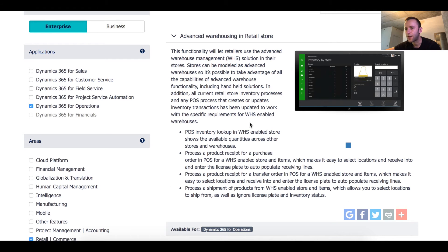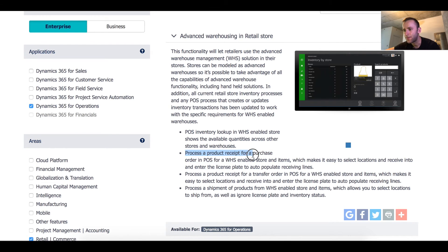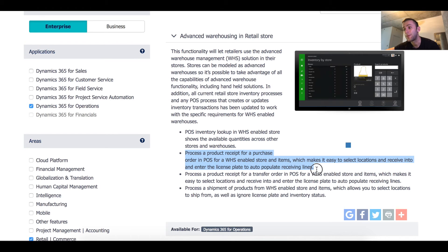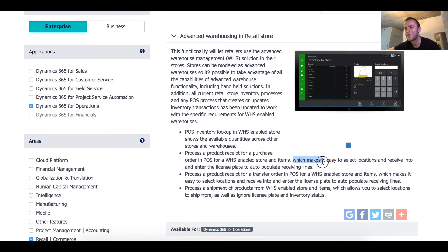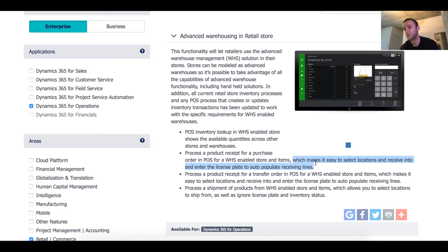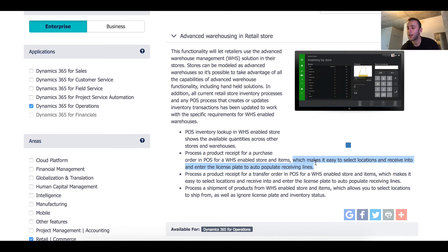If you go back to the Microsoft website under Roadmap the claim here is that process a product received for purchase order in POS for WHS enabled store and items which makes it easy to select location and receive into and enter the license plate to auto populate receiving lines. The statement, the second part I think is confusing. Which makes it easy to select locations, I agree, this is there, we're able to select the location. But the second part of that is receive into and enter license plate to auto populate receiving lines. This is where we might get confused in the future. People would think that they will be able to select the actual license plate from the cloud POS which is not true. You're only able to select a location and the license plate will be auto populated by the system.